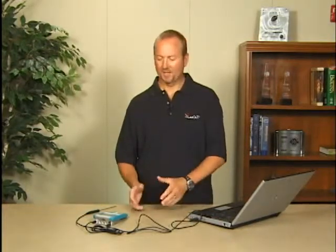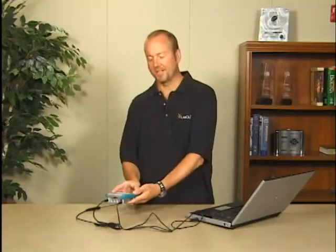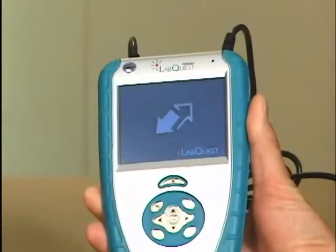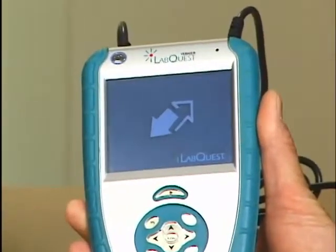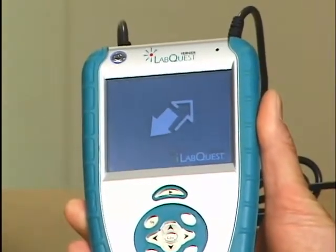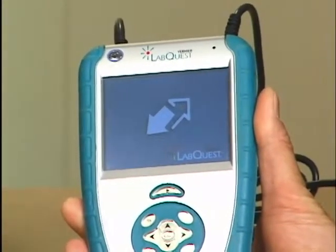Now Logger Lite is launching, finding the LabQuest, and you'll notice the screen on LabQuest has changed. This indicates that the computer is now in control of LabQuest and its data acquisition.